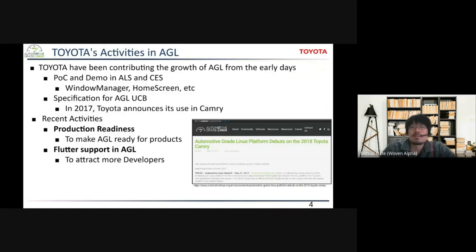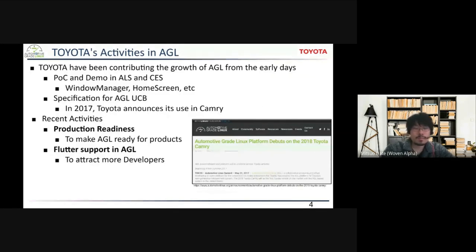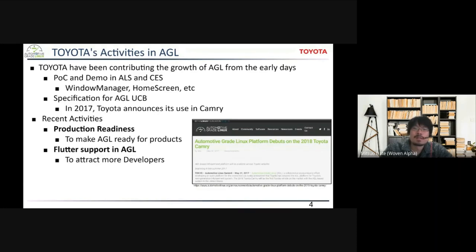Toyota announced that our product is based on the same spec. In recent years, we are more focused on how we can adapt AGL to our products. We'd like to present two related topics today: one is the production readiness activity and the specification document for that; the other is supporting Flutter in AGL as a new option of HMI framework. The main purpose of Flutter support is to attract more developers, and from a production readiness perspective, we are trying to support use cases required for automotive products.